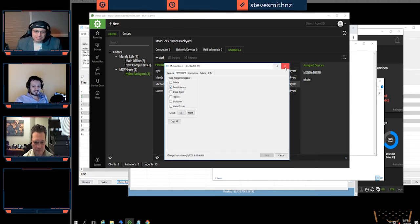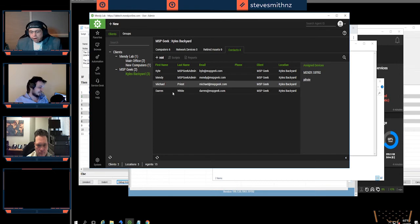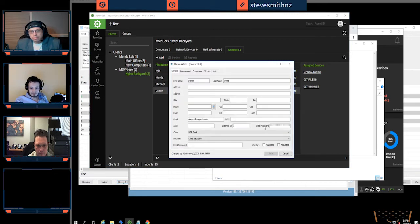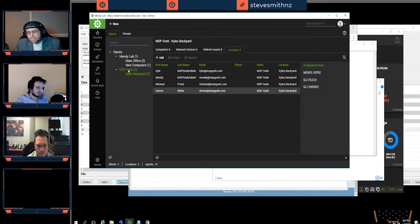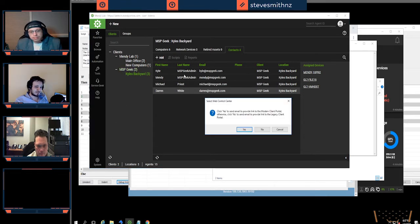The final step is setting passwords for the user. That can be done manually under the web password field, but what we prefer is to send out password reset emails. All you have to do is right-click on the client and select Send Web Password Email — it'll automatically send a web password email to every contact under that client.